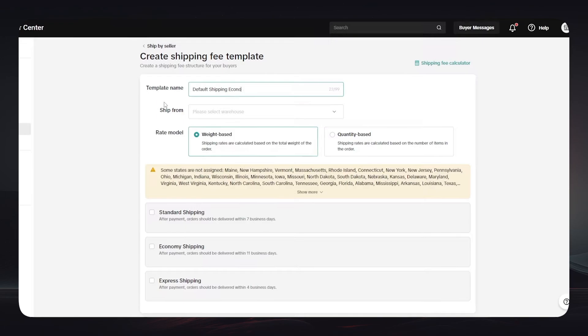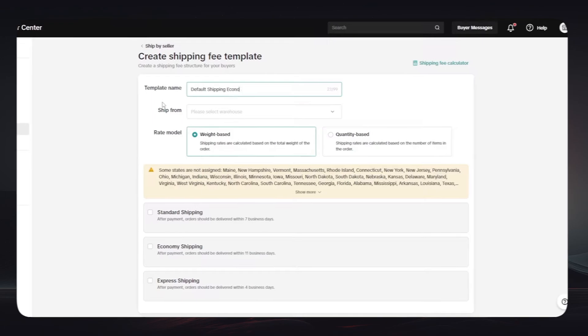Now what you should do is simply fill in all this information. You can name the template, select the warehouse that you are going to ship from, and you can also use the rate model if it is weight-based or quantity-based.